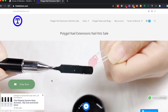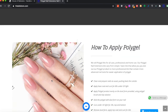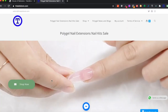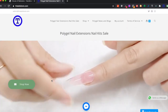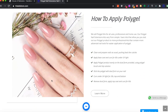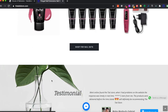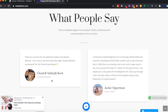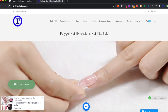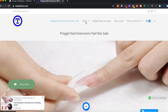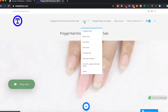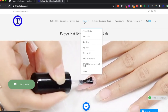The website we're going to build for you is going to look something like this. This is an existing e-commerce website that's currently operating, that we built for a client. This website sells polygel nail products. As you can see, you can scroll through the website, see testimonials, go to the bottom, and at the top you have an option to shop for products.